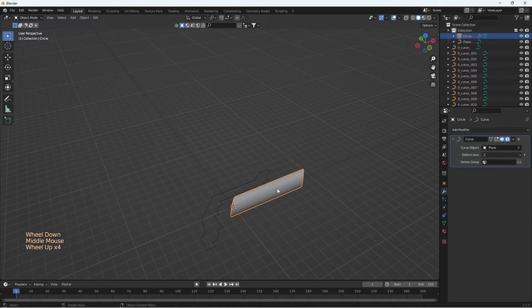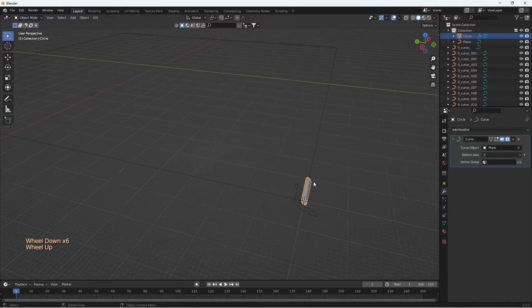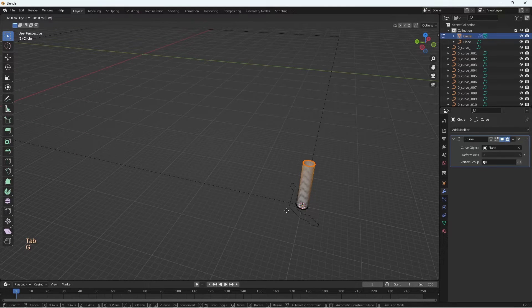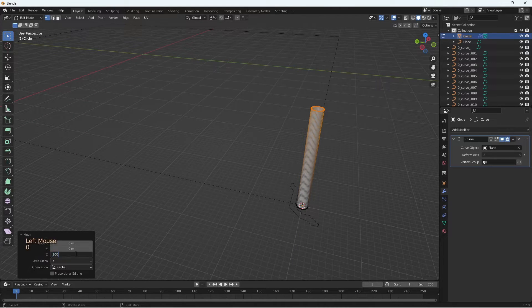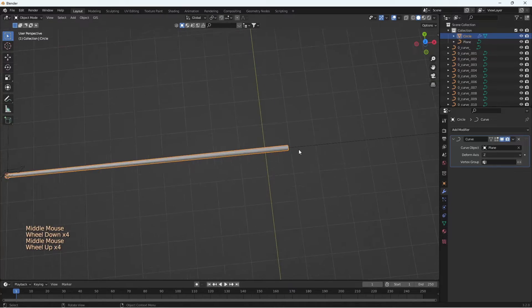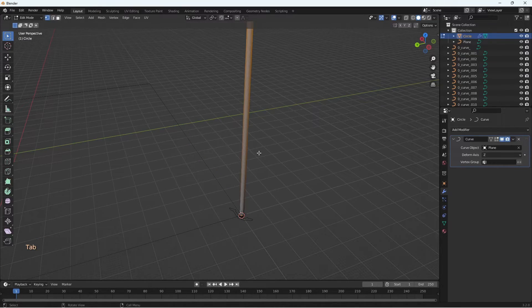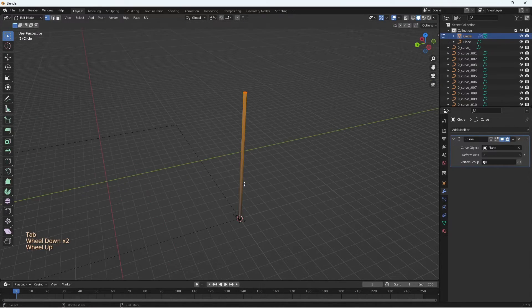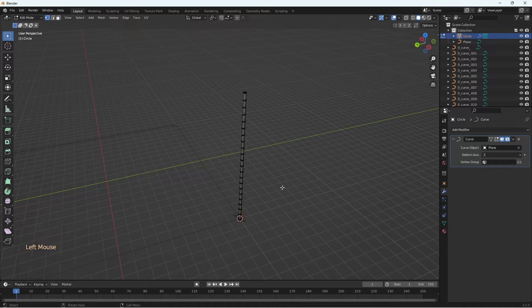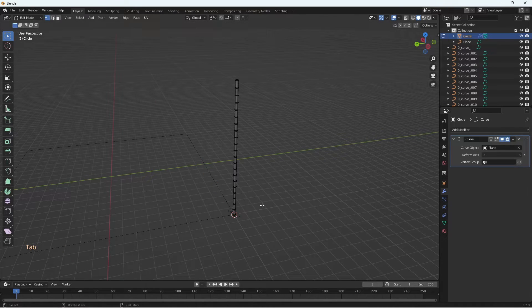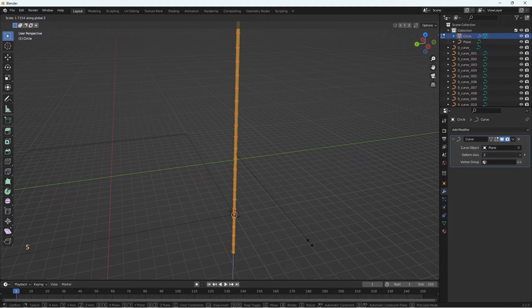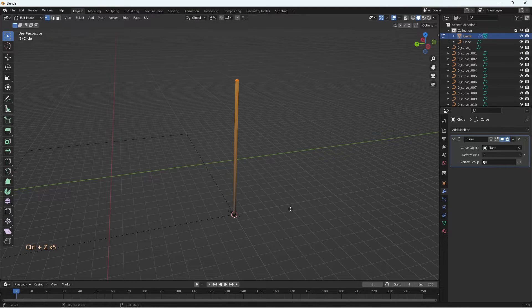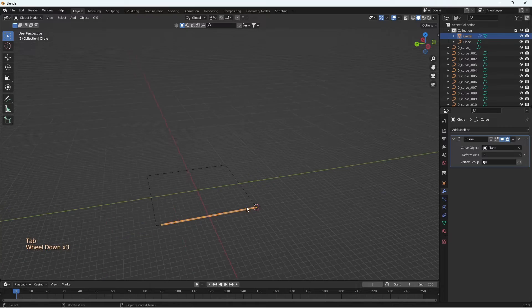You can see that we have selected deform axis as Z and it is properly following the curve. Now let's increase the size of the cylinder. Let's try giving some loop cuts. Now let's see what happens. Still not helping. So remove the loop cuts and increase the size further. And you can see it changes direction.